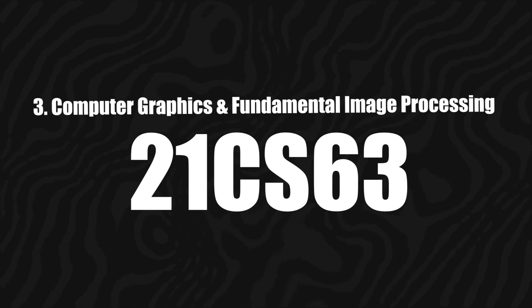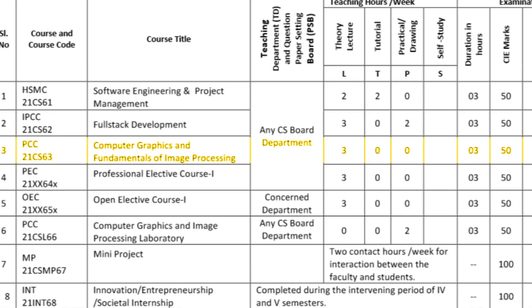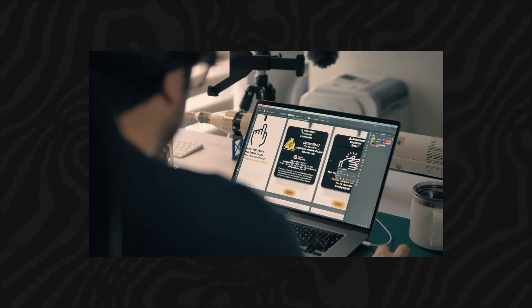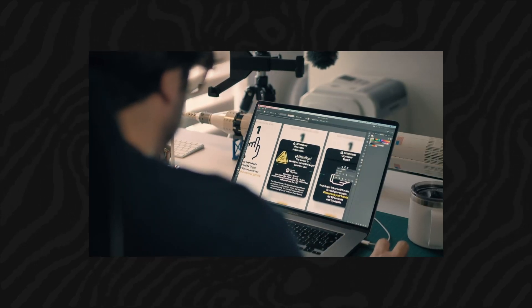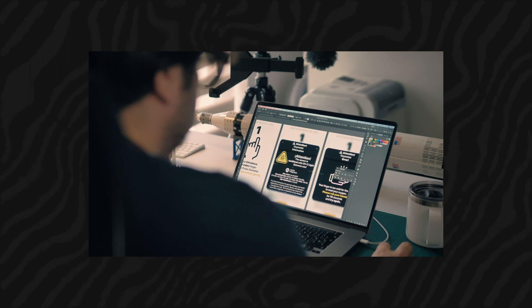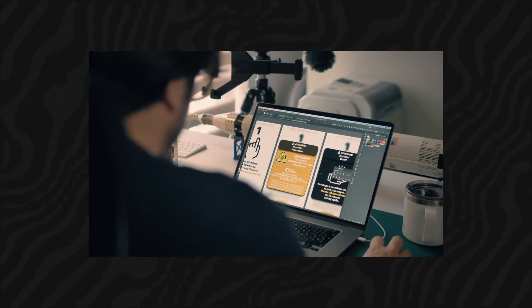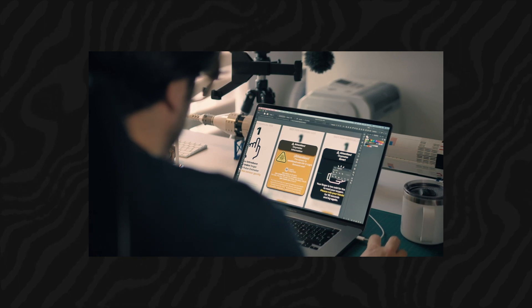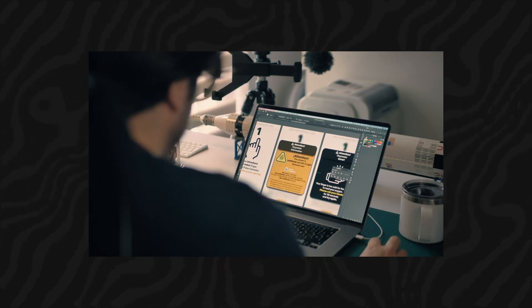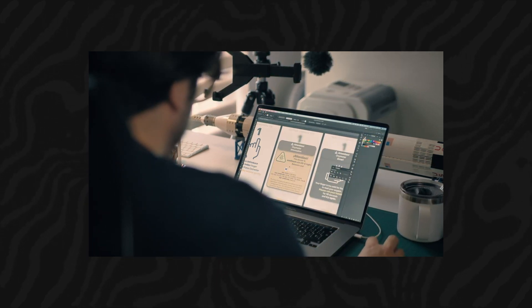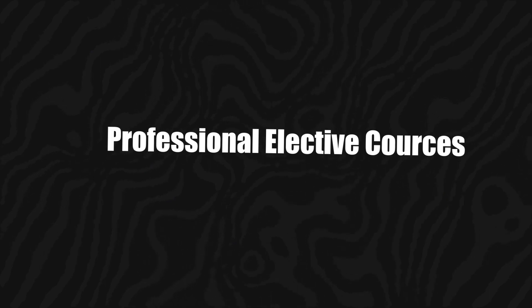Course 3 is Computer Graphics and Fundamentals of Image Processing. Its course code is 21CS63, credits are 3, and marks are 100. This course explores the principles of computer graphics and image processing. Students will learn about 2D and 3D graphics, rendering techniques, image enhancement, and image compression algorithms.